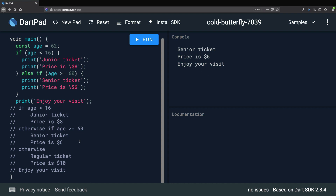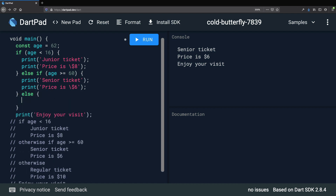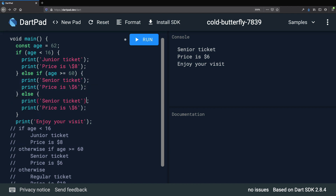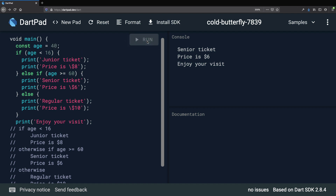Finally, we need to handle the case where we have a regular ticket. We can type else and then another pair of curly braces. We copy those lines and update them to "Regular ticket" and "Price is $10". We can change the value of age to 40, run the program one more time, and see that everything still works fine. As you can see, if and else statements are very useful and we can use them to write conditional code inside our programs.